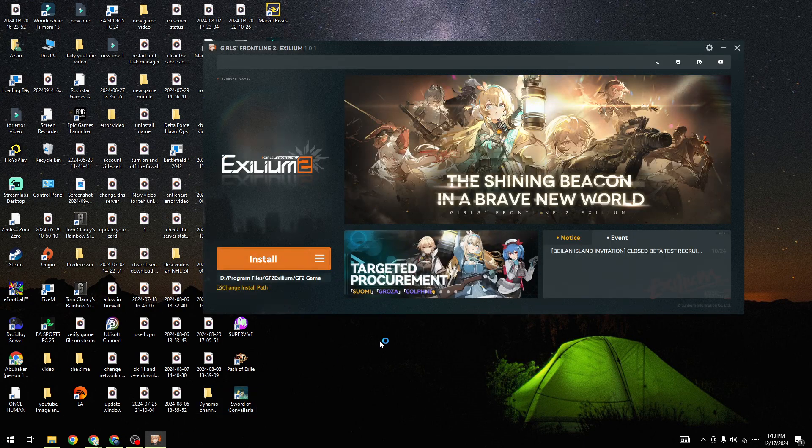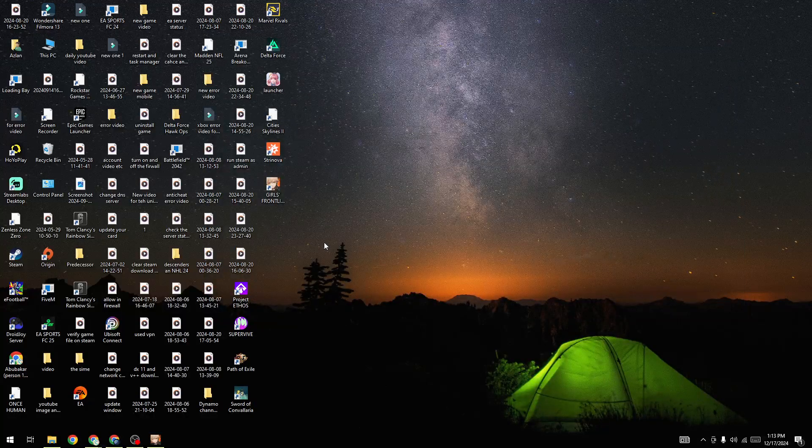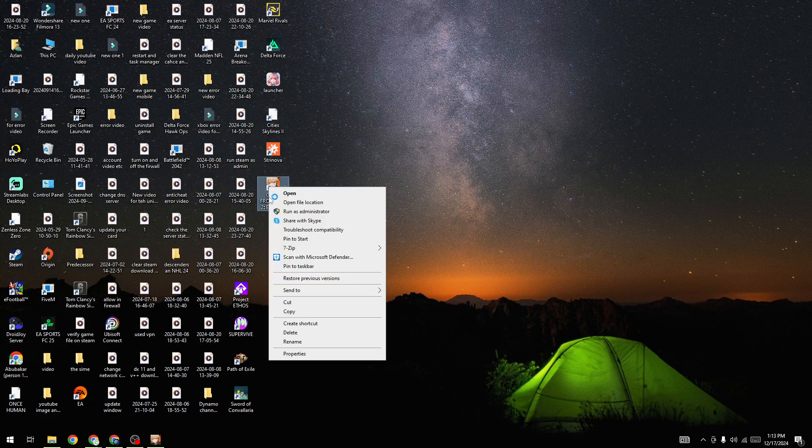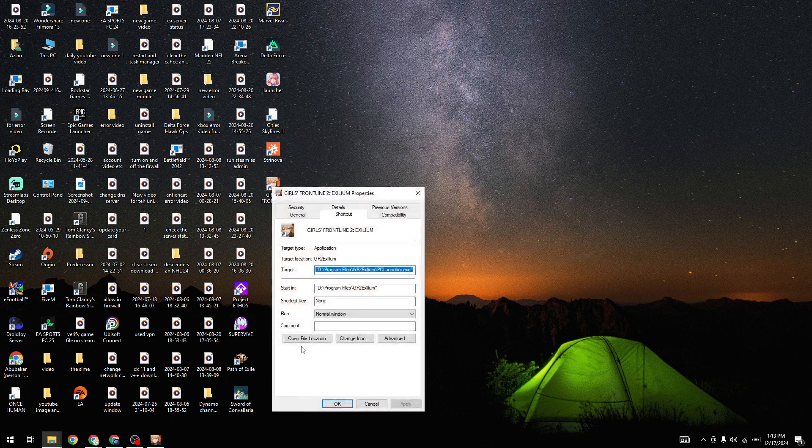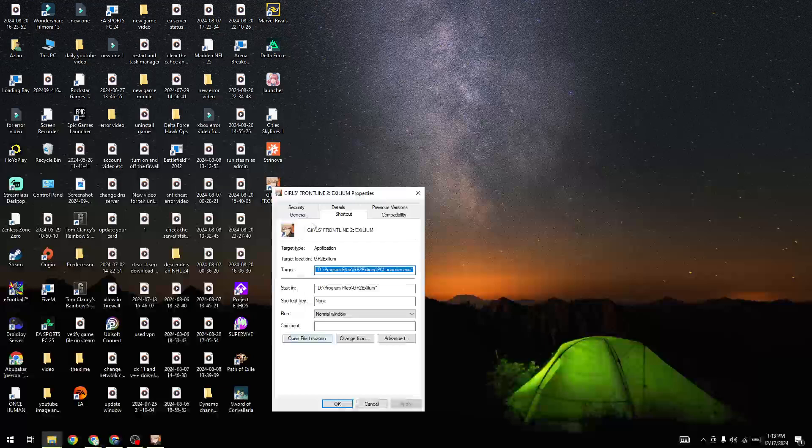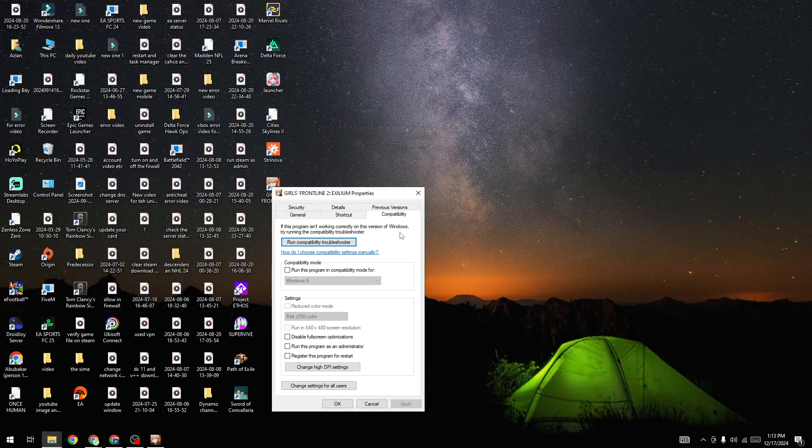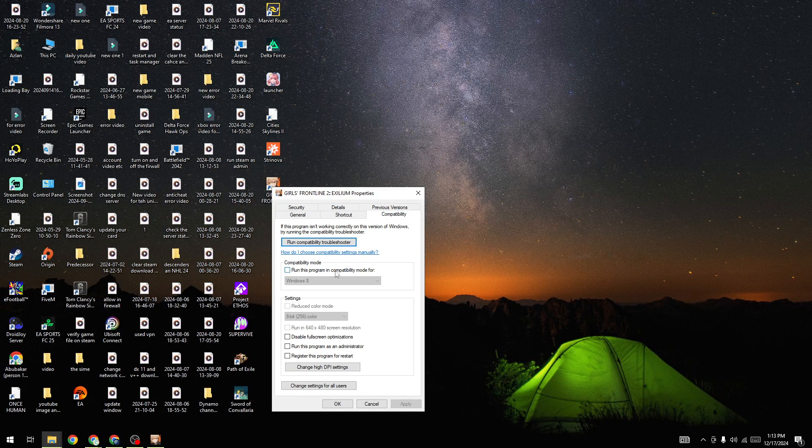The next step is to right-click on Girls Frontline 2: Exilium and go to Properties. In Properties, select the Compatibility tab and enable 'Run this program in compatibility mode for Windows 8'.